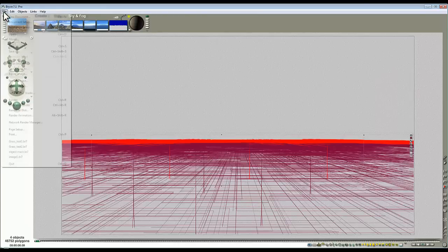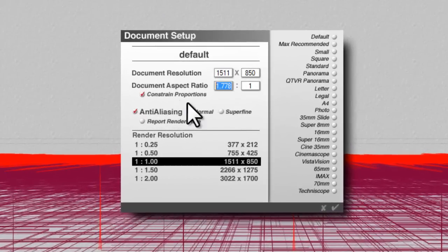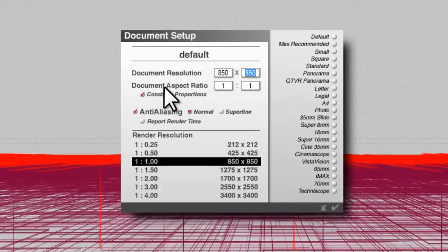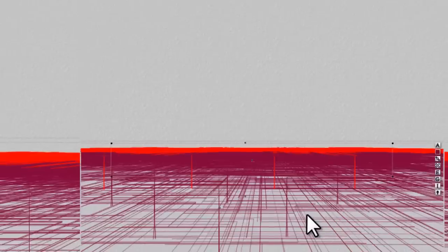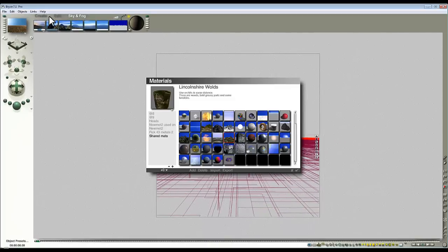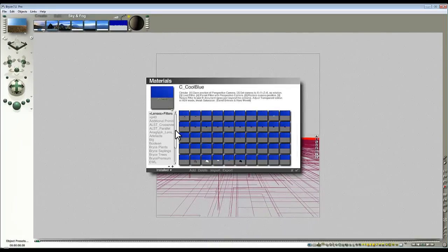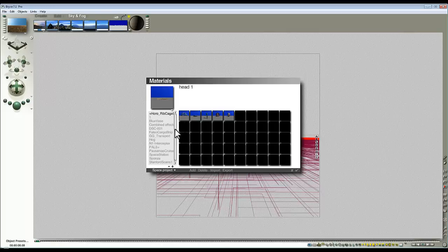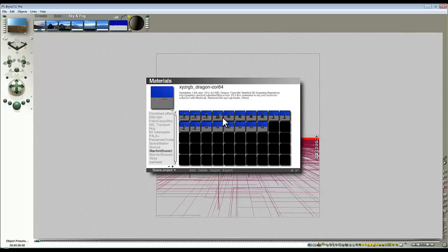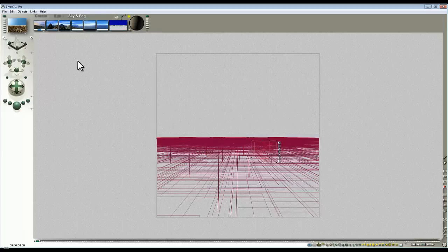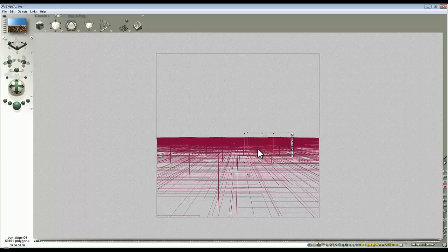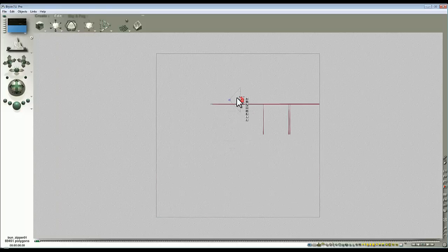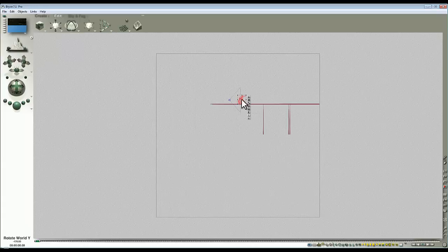In terms of saving a bit of render time, I'll change the document setup to one-to-one. And I'll introduce an object from the library just to help show off the effect that's being produced here. I'll use this bunny from the Stanford scanning repository that Horro kindly converted for me. I'll enlarge him a bit.